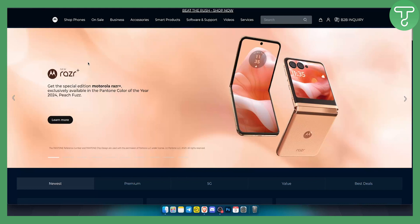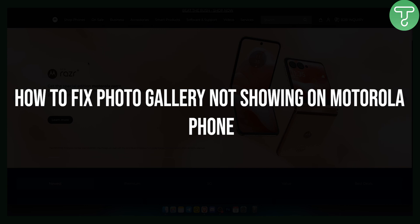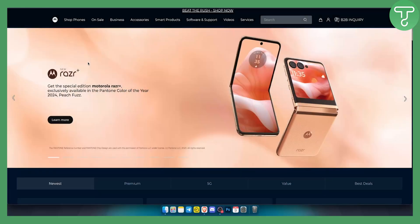Hello everyone, welcome to another video. In this video, I will show you how to fix photo gallery not showing on your Motorola phone.